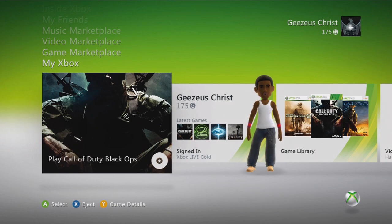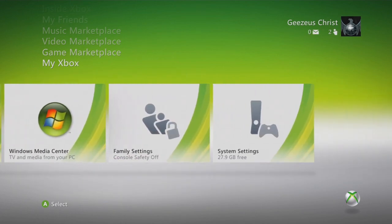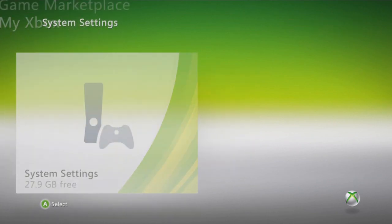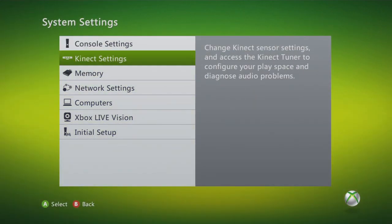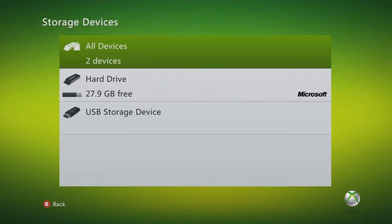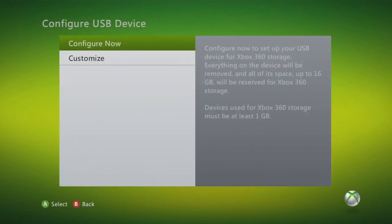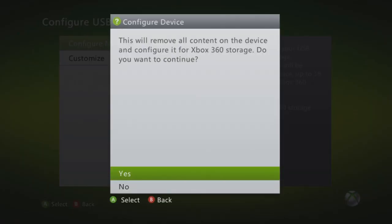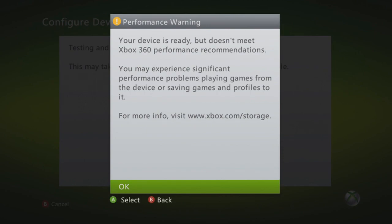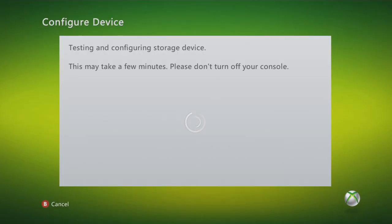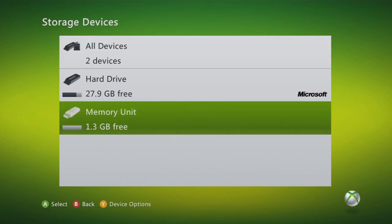You want to have your USB in your Xbox. I have an old USB right now inside, and I'm going to go over to Memory. I don't think I have this set up, so I'm going to go ahead and configure it now. It's ready, but it doesn't meet the 360 performance recommendations — which doesn't matter. It isn't the best USB, but it works. It's an old USB.